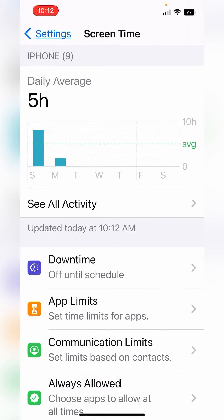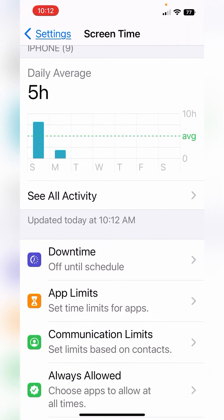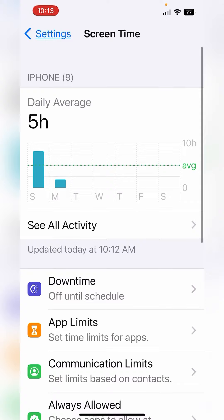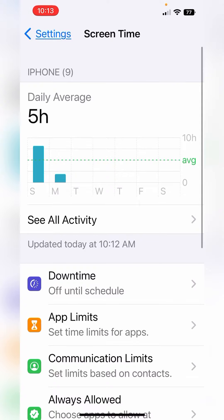Setting up a downtime schedule and setting up app limits are a great way to keep yourself focused during your workday, give yourself plenty of rest at night, and will force you to prioritize what you need to get done online.